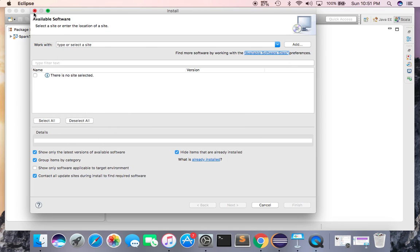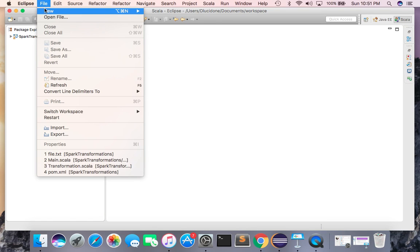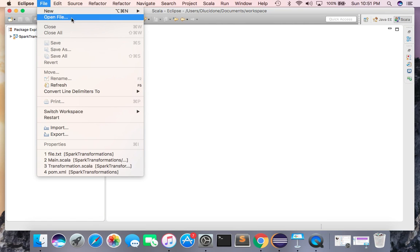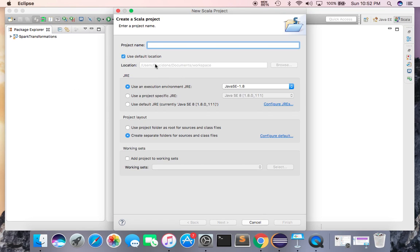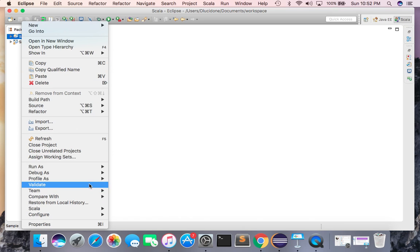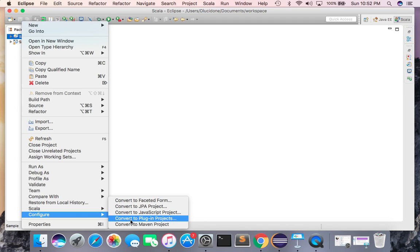With Scala installed, you will have a new Scala project option in your File section. You can create a new Scala project — for example, I'll name it 'sample' and create it. Once your Scala project is added, you then need to convert it to a Maven project.